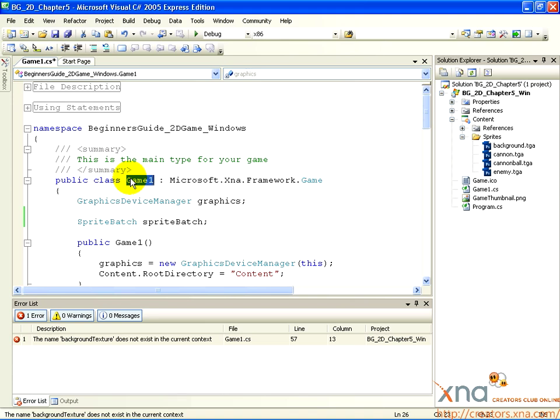Another curly brace under this class declaration indicates that everything until the closing curly brace is inside this class. We will be creating a class of our own, so not all of our code will go in this one class. But for now, we'll work inside this class.